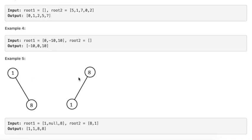We have these trees, root1 and root2. The smallest number is 1 and the largest number is 8, and we return 1, 1, 8, and 8. This question has been asked about five times at Facebook over the last six months, and it's a really good question. Let's move on to the explanation part and see how we can solve it.